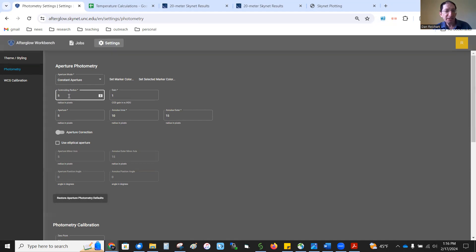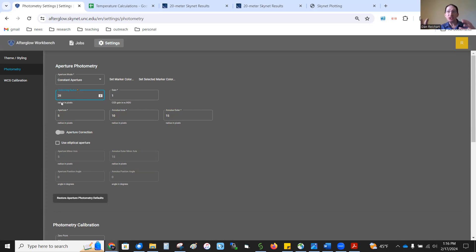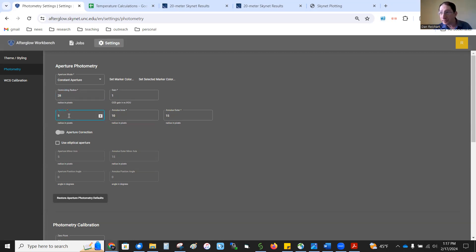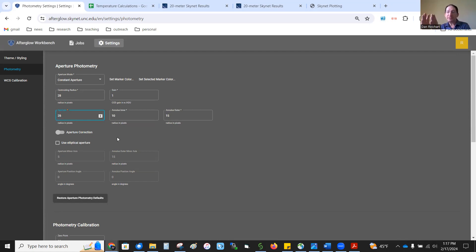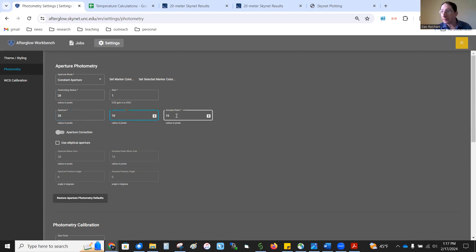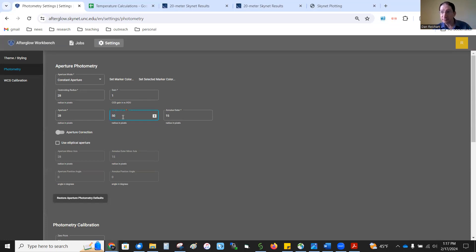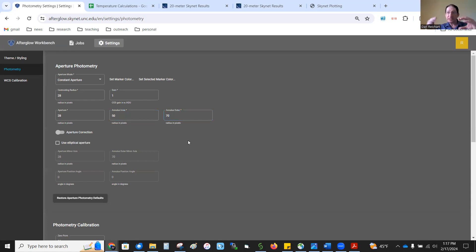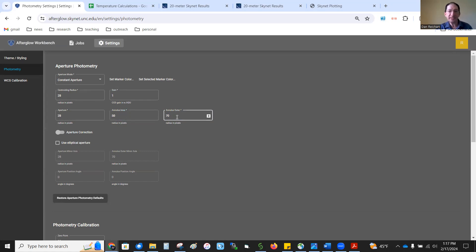So, here are the default settings for your radio images. Here under centroiding radius, change that from 5 to 28. That means you could be within 28 pixels of the center. When you click on it, it will find the center. Down here you have the aperture, its radius. We're also going to set that to 28. That will put that aperture right between the source and the first airy ring. And here we have the annulus, inner and annulus outer. For inner, change it from 10 to 50. That's 50 pixels, a radius of 50 pixels. And for outer, 70. That will put the annulus out beyond the first airy ring. Okay. So, again, 28, 28, 50, and 70.